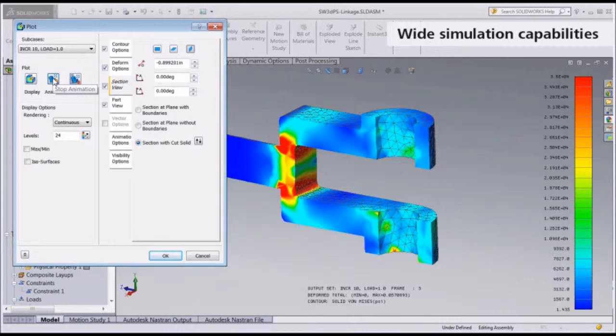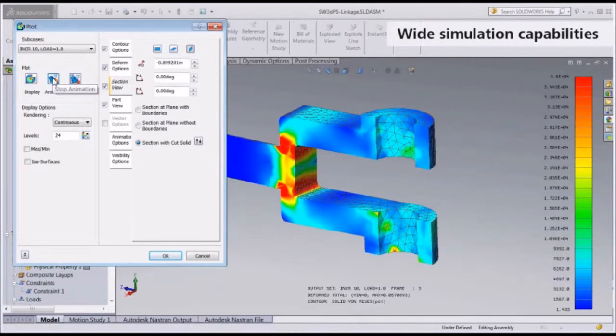We use properties to define model characteristics which are not explicitly defined with the geometry. For example, composite layups can be defined using the Integrated Layup Builder. Properties can be defined for 3D, 2D, or 1D elements. For this model, we'll select solid elements as the type.